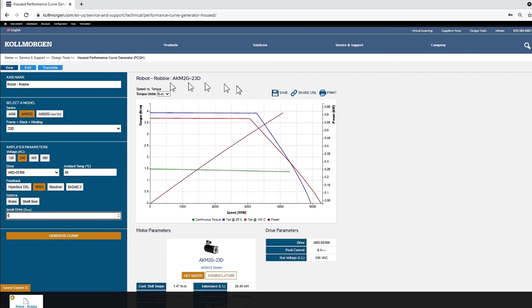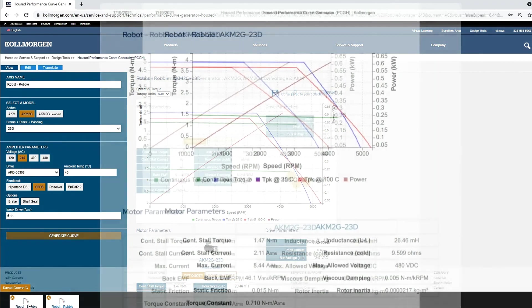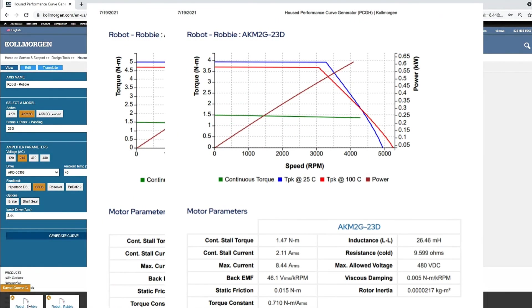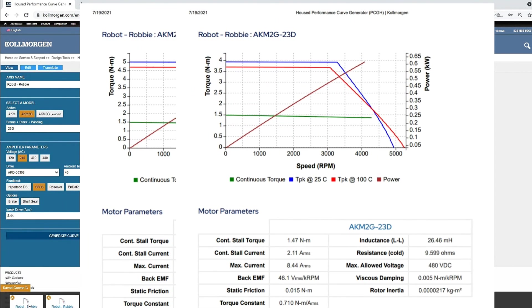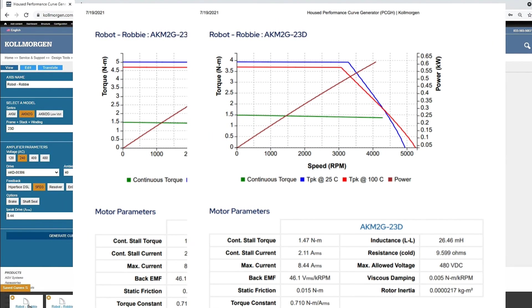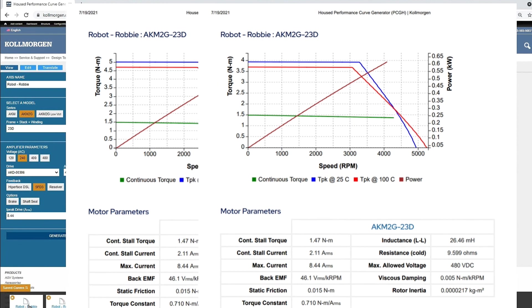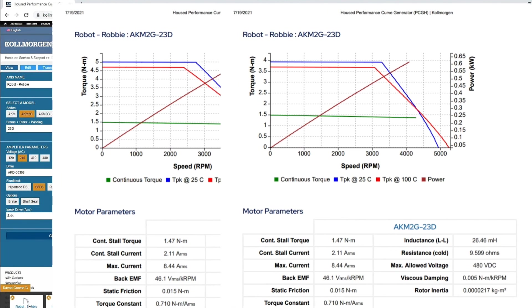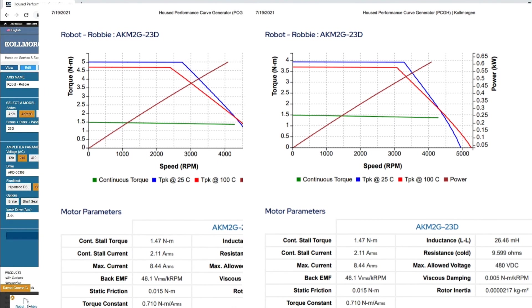Once the new performance curve has been generated, it will be saved. A comparison can be made between the two curves. The peak torque has been limited by using a lower peak current into the drive.